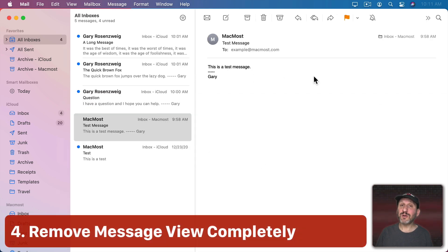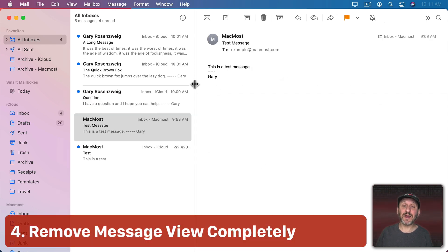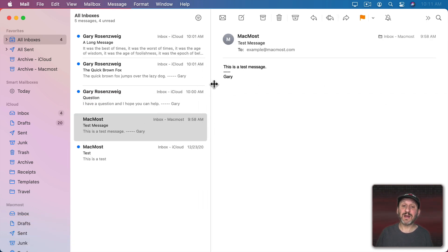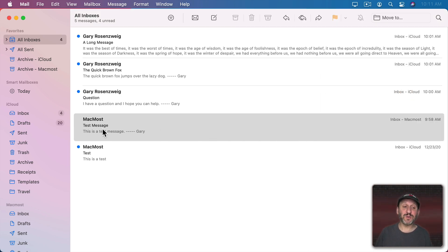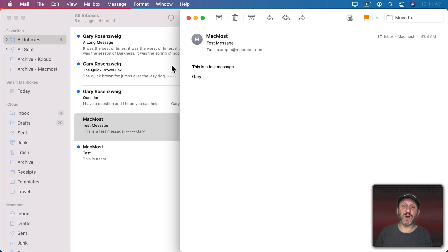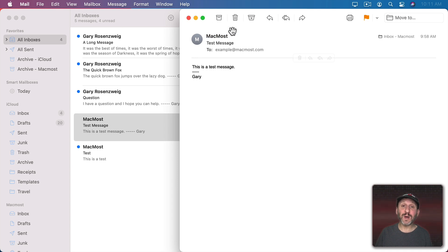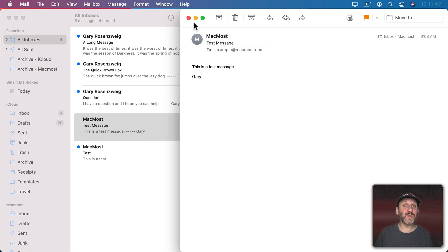You could also go with no preview at all. So if I take this line here and I drag it all the way to the right the preview goes away. So how do you read your messages? Well, just double click on any one of them and it will open up here in a new window. Some people may prefer it that way.